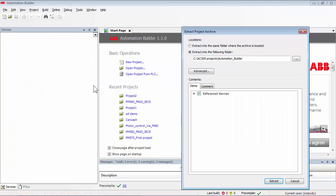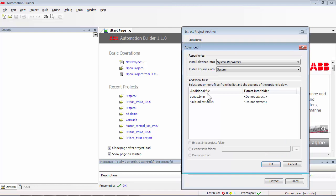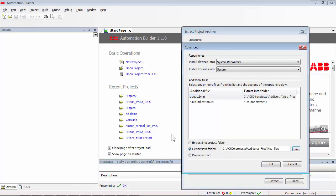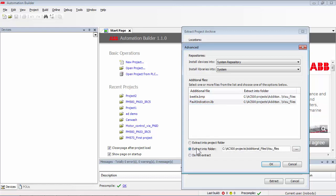And the Extract Project Archive dialog box appears. One could now extract the project archive and save it in a designated folder. The additional files need to be extracted into the desired folders, like libraries and visu underscore files, as shown in the screen.